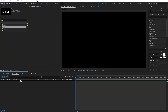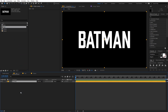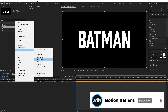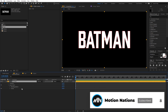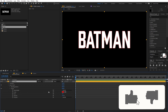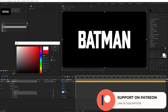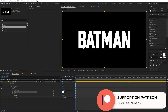Now let's add our text comp to the main comp by dragging it in. We're going to first add a stroke to this and then separate the stroke from the main text. Select the text, right-click, go to Layer Style, and select Stroke. Under the stroke options, set the size to something like 5 and change the color to white so you can see the stroke.